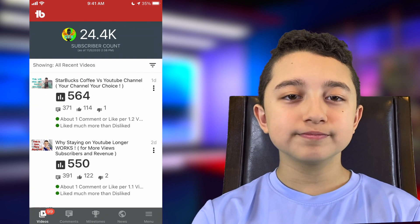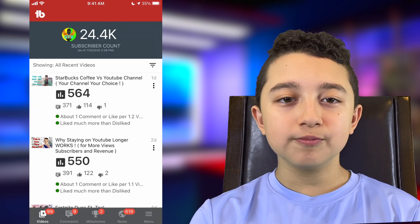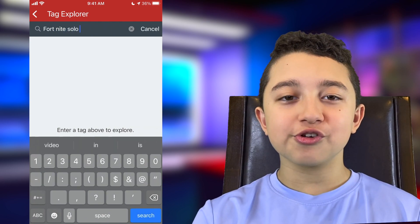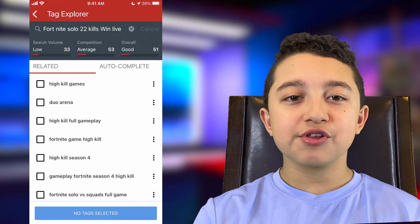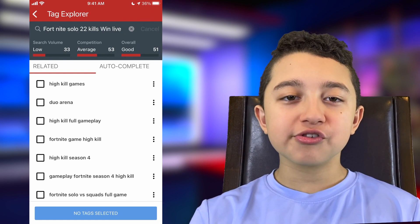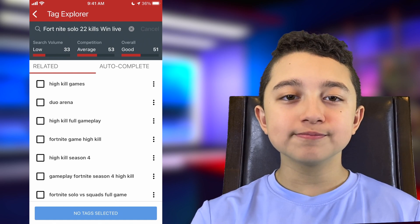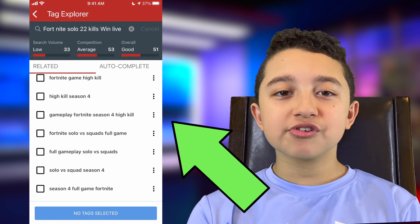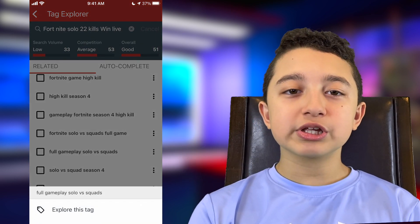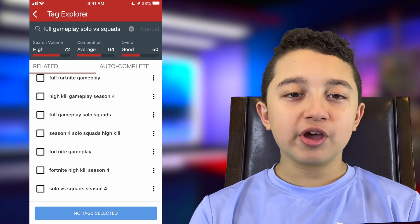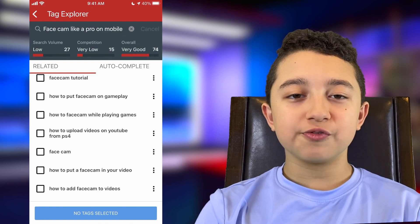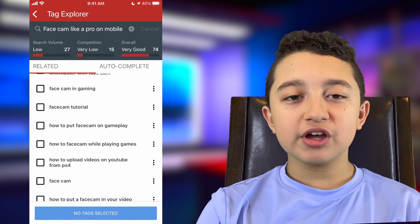So of course, open the TubeBuddy app, and you have to be logged in with your YouTube channel. For starters, we're going to do the keyword research for the title. So click Menu, then click the Tag Explorer, and type the keyword phrase on top. I'm going to use a similar example. And as you can see, it gave us 51 points — that's the same as 51%. The search volume is low, meaning not too many people look for this title. The competition is average and the score is okay, in the middle. But now you have these other suggested key phrases. Let's click the three dots on the side of one of them, then click Explore This Tag. Now I put another title — face cam like a pro on mobile — and the score went up. The competition is very low and the search volume is low too. This is how you do the key phrase search for the title.